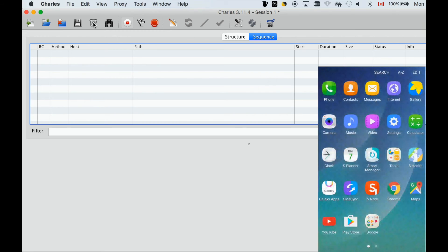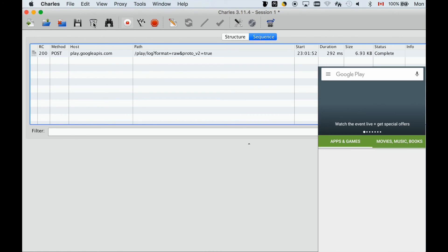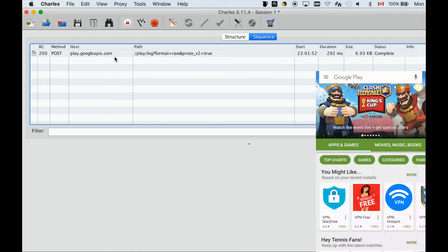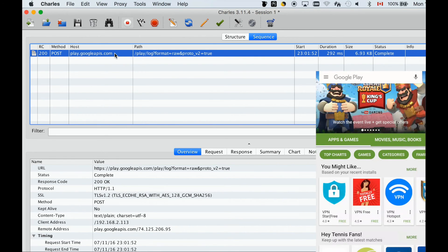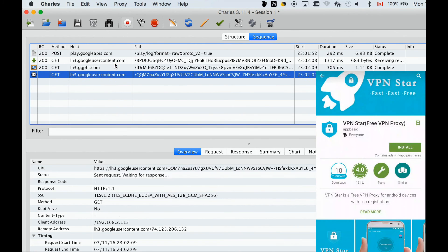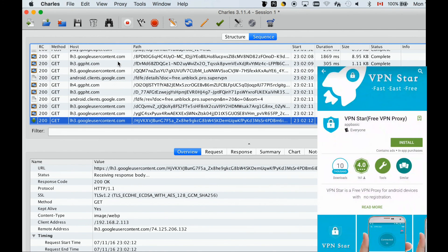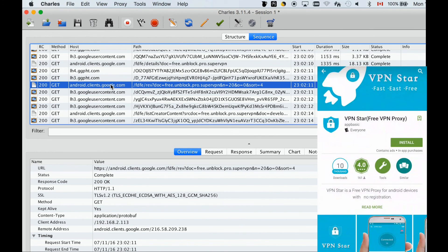Next step, let's start Play Store from the phone. Let's go through. Next, let's select VPN Star from the searching list. We see a lot of traffic go through.